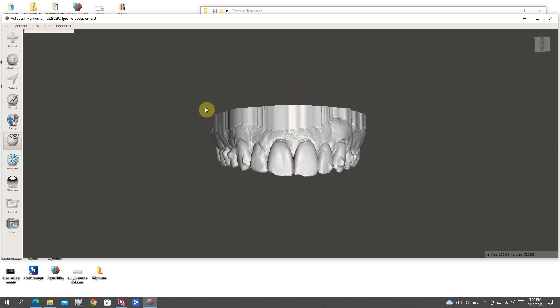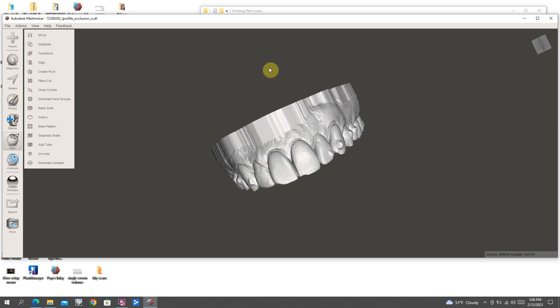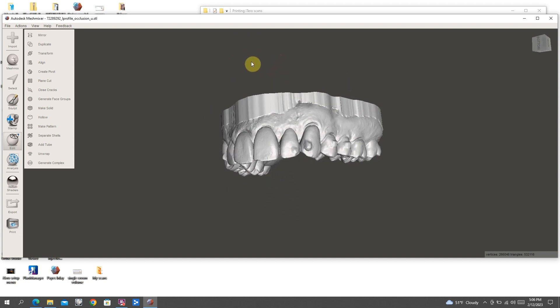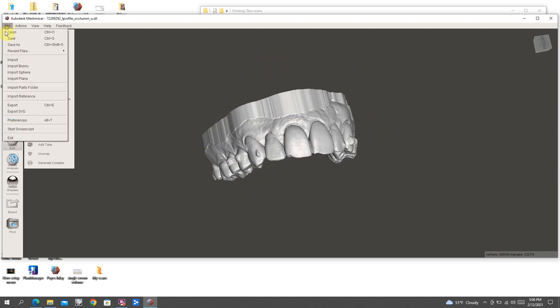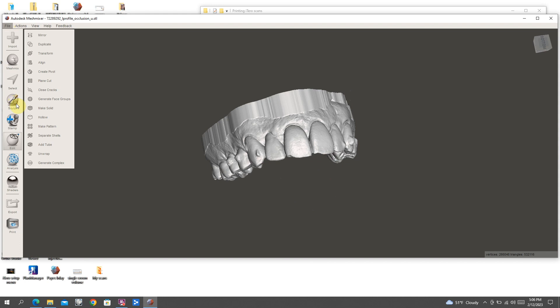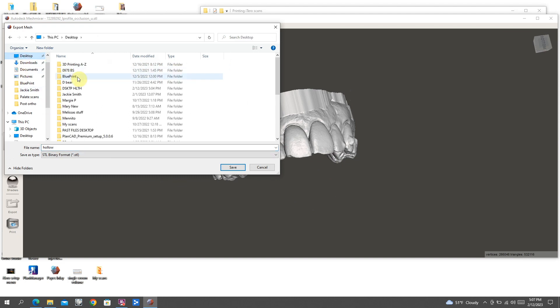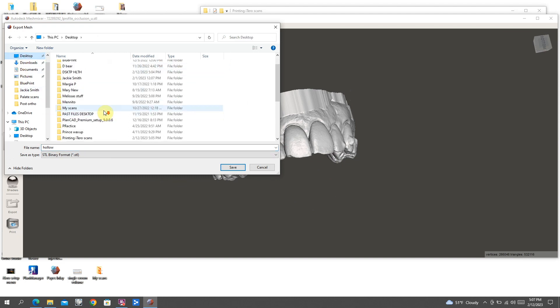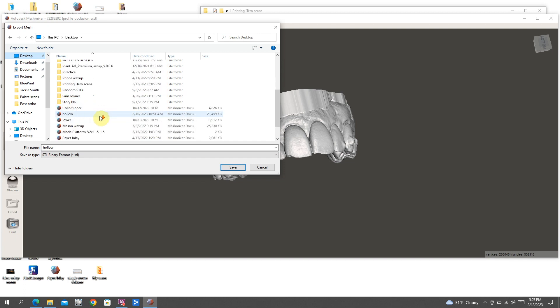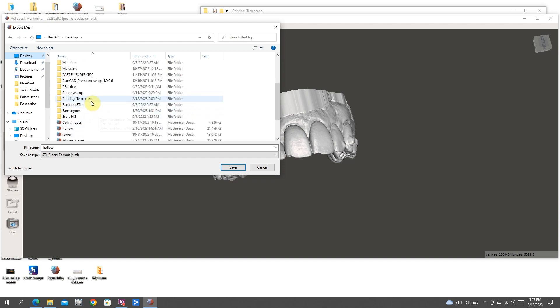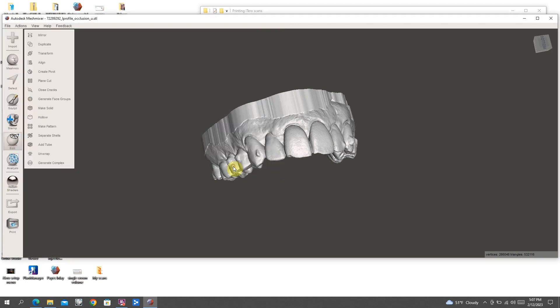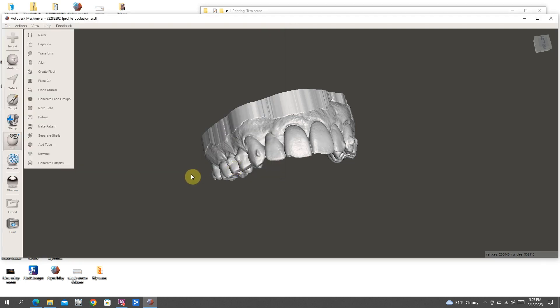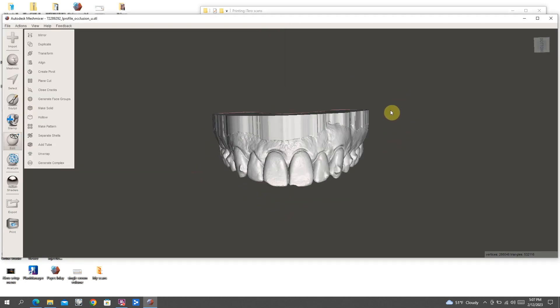And then in this case, all we need to do is export it now. When you export any STL from Mesh Mixer, it's always done as a binary format STL. I'm just going to save this as hollow. This is just to show you different ways that you can print these models. Printing it hollow just uses less resin and will create a more efficient way of producing models.